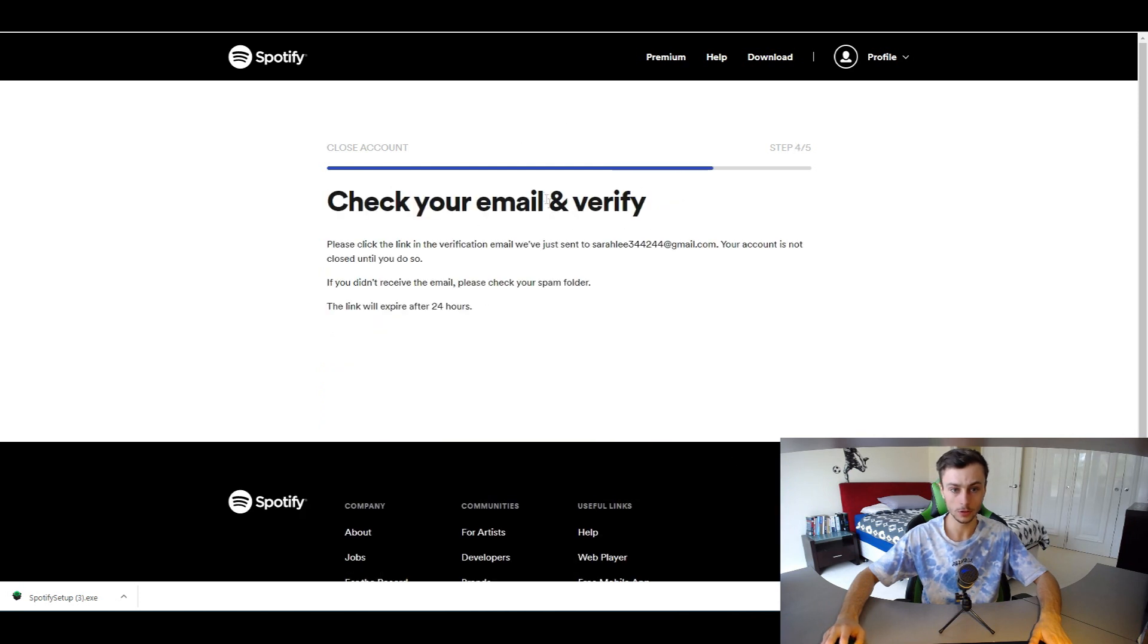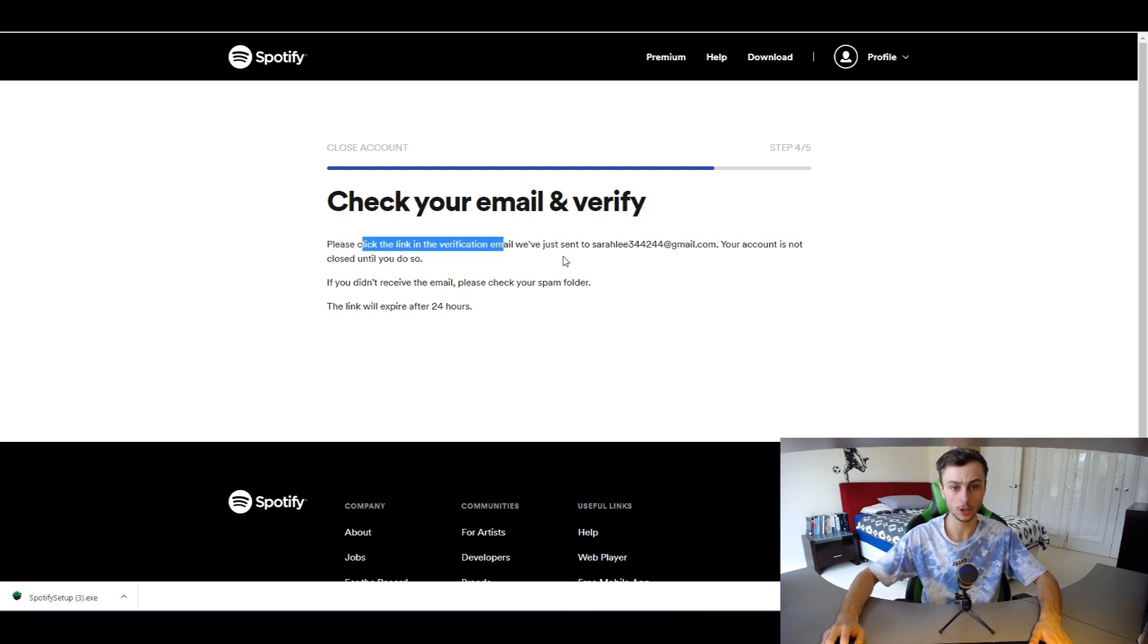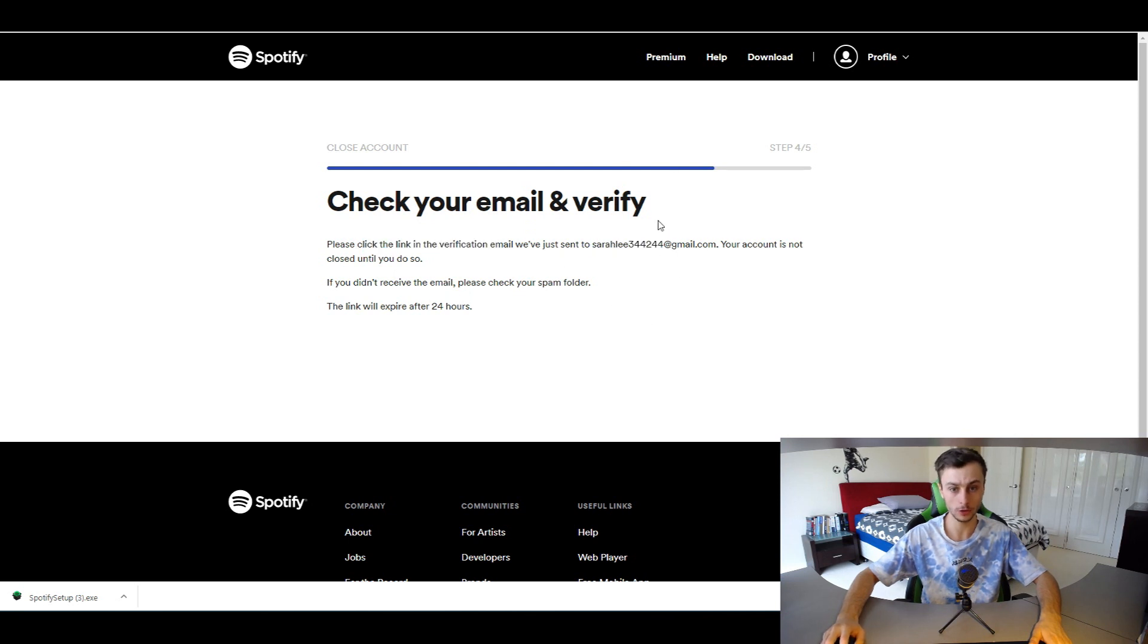By closing the account, check your email and verify. All you have to do is click on the verification email sent to your associated email address and your account will be closed. It's that simple.